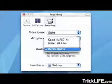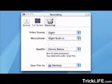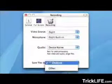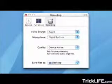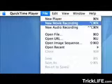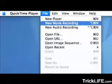Set quality to device native and pick a safe destination, like your desktop. Then choose New Movie Recording from the File menu.